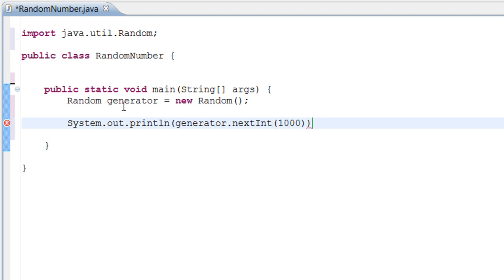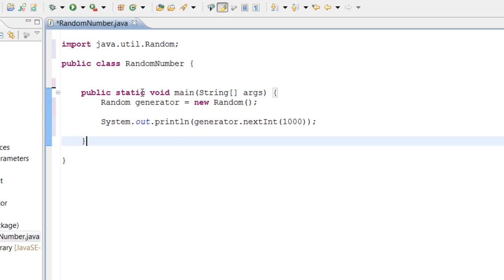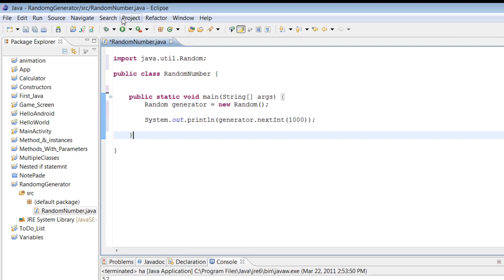We put 1000 here and basically we told the random generator to display the next integer between 1000 and 0. Let's go ahead and run this program and show you guys how it works.